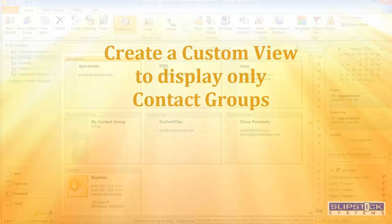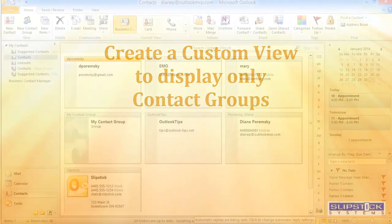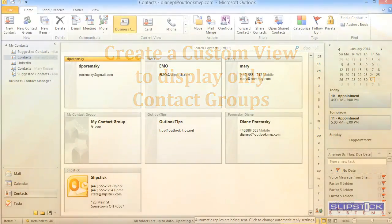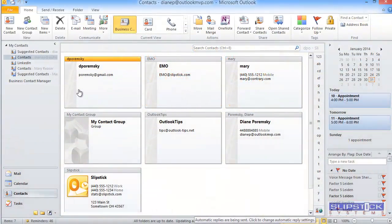In this video, I'm going to show you how to create a custom view that will display only your contact groups.